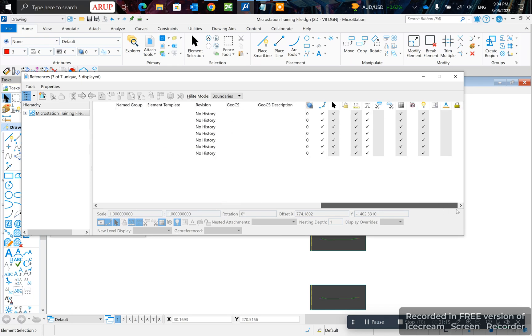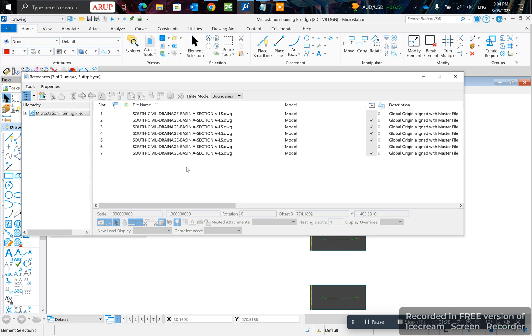And you might have to drag it on from here because this is a custom location. That's how you turn on and off references.